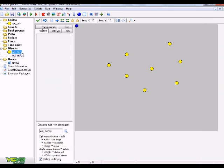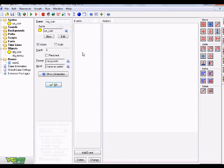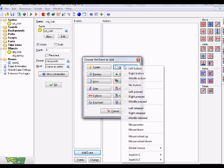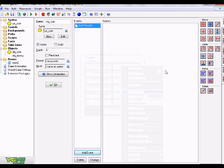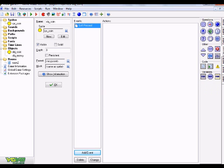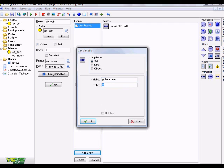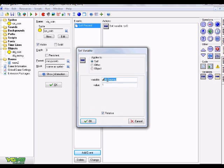We're going to go to our coin object. This is the last thing. We're going to add event, mouse, and we're going to go left pressed. We are going to go to the control tab and click and drag over a set variable. In that variable is going to be global.money, and I guess it will give us only one point, equals one. Make sure to check it relative. This is saying when you left pressed on the coin, it's going to give you one point or one money. Hit okay.